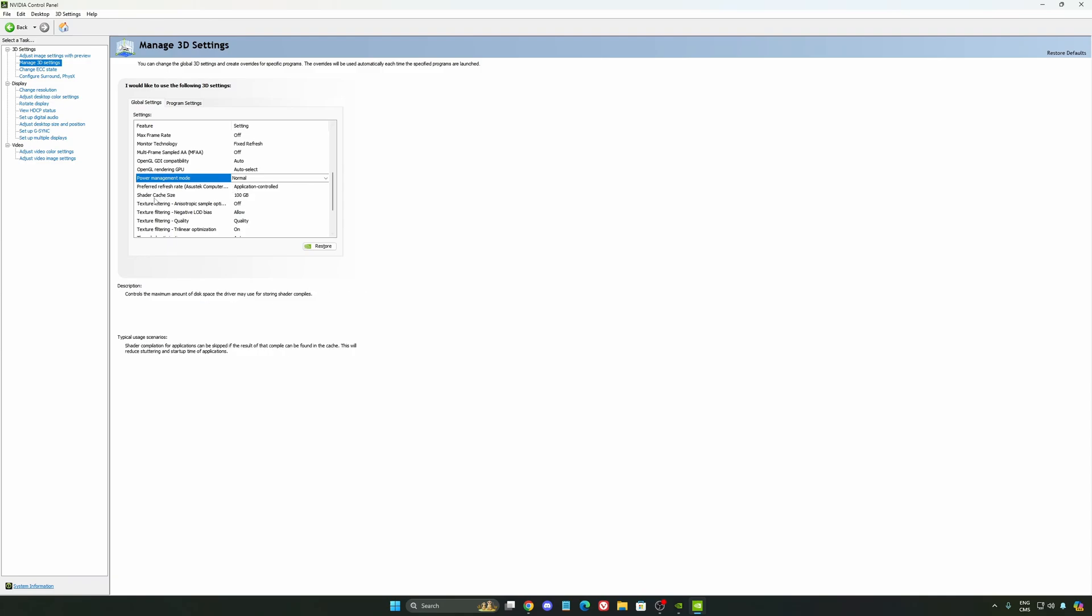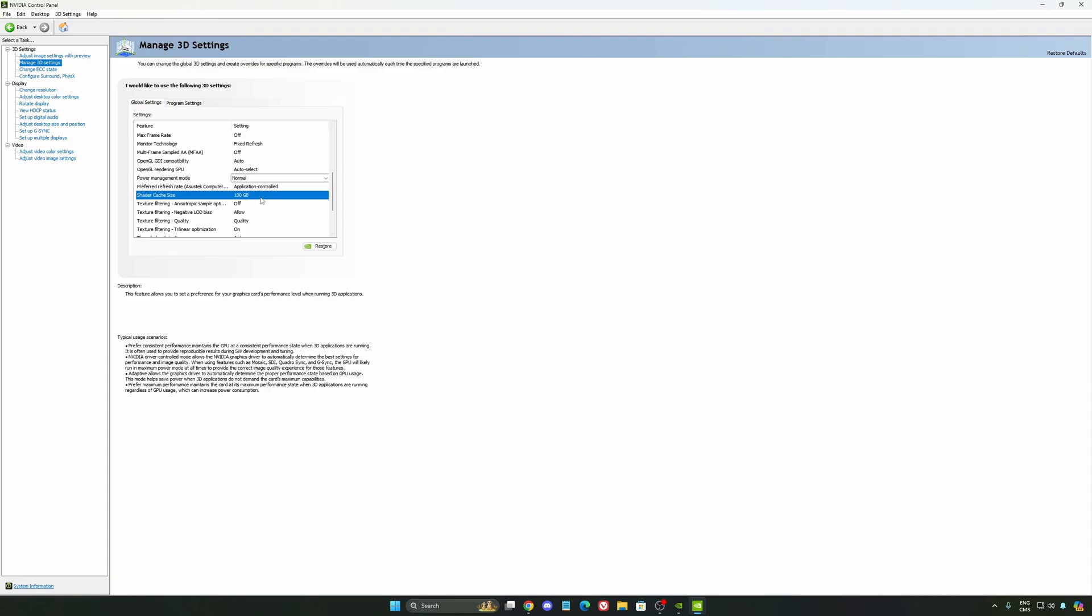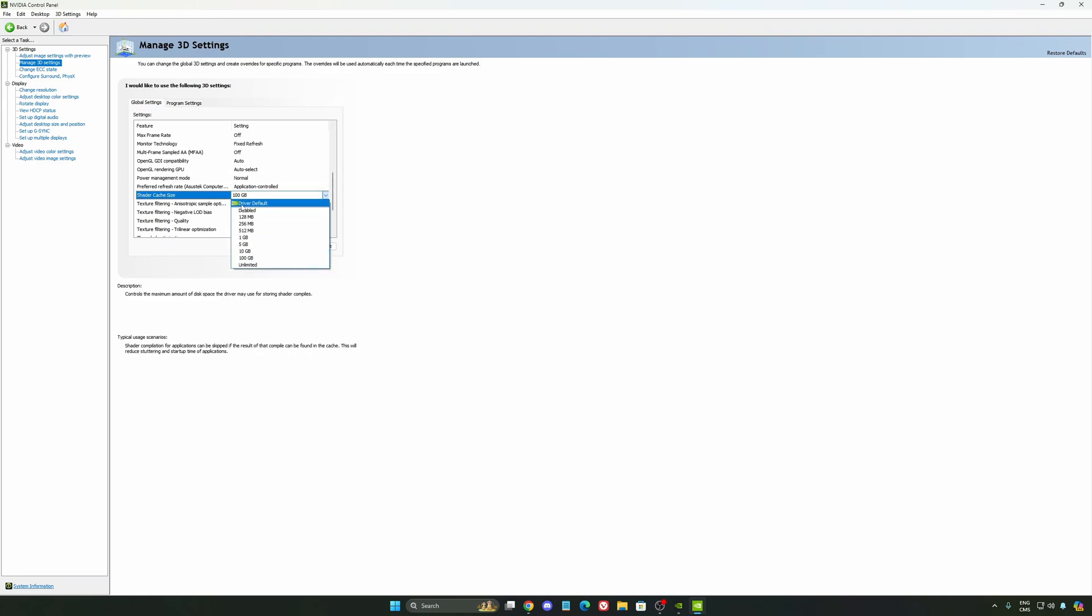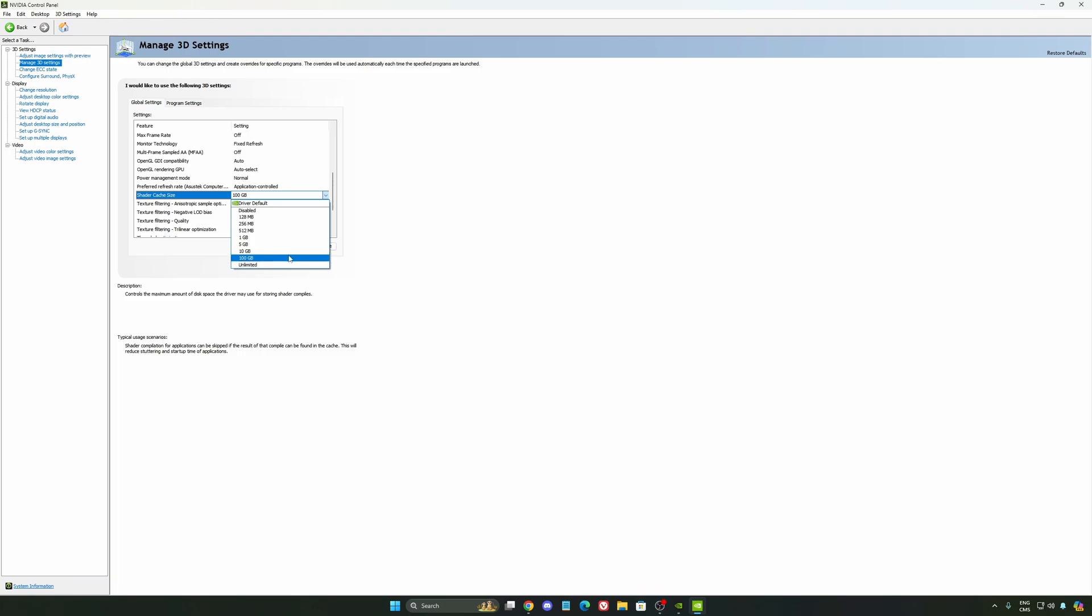And the last one is your shader cache size. By default, your cache will be driver default like this, and normally it's 4GB. I recommend to start with 10 if you don't have a lot of space on your computer, and if you have a lot of space, go with 100GB. It's a game changer for your cache size. You're going to struggle less with stuttering and your game needing to recompile. If you install a lot of games, this one can be very good for you.